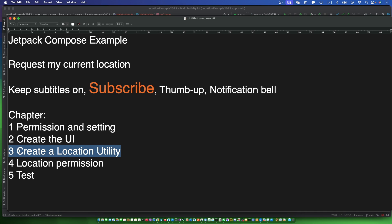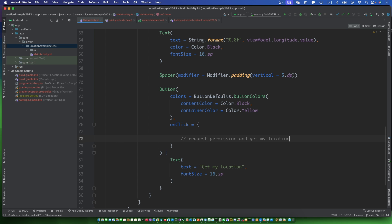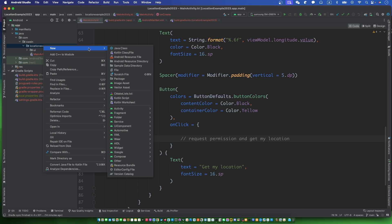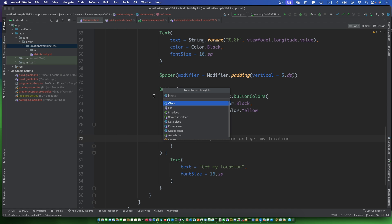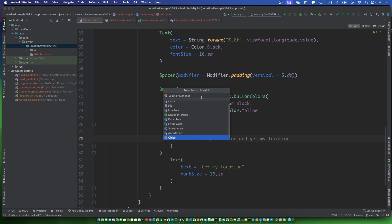Let's create a location utility called location manager. This part is a little difficult — follow my code carefully.